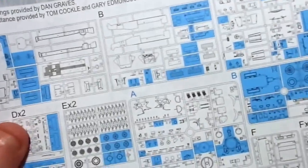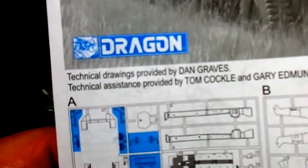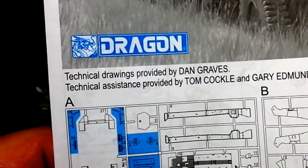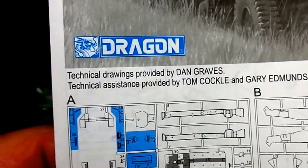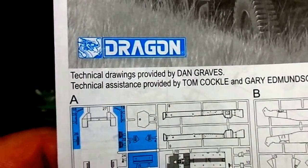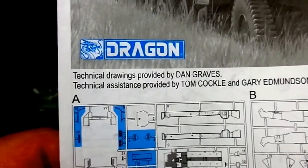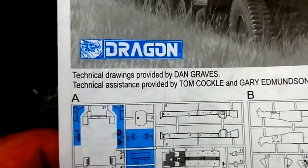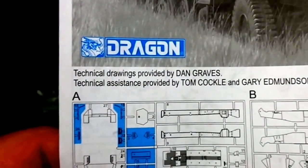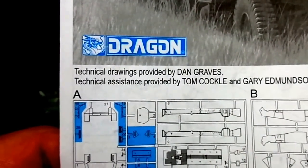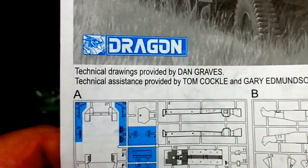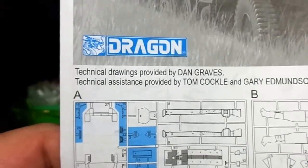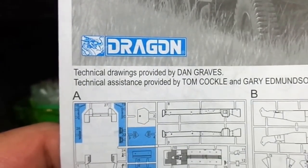What they did do is kindly name the guy responsible. Technical drawings provided by Dan Graves. I hope they refer to the actual vehicle itself. Because if I find out who did these instructions, I'm going to kick him in the nuts hard enough that it knocks all the buggers out of his nose.